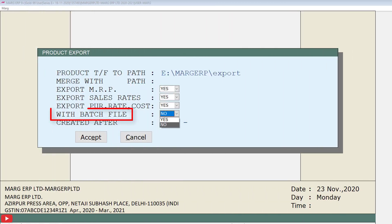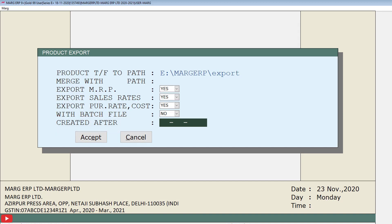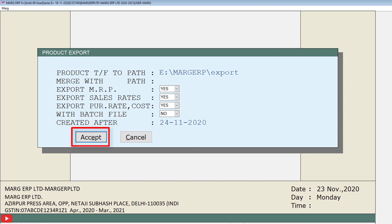Next is the With Batch File field — if you want to export items along with their batches, set this field to Yes; otherwise keep it as No. Then there is Created After: if you want to export items created after a particular date, mention that date here. Then click the Accept button.